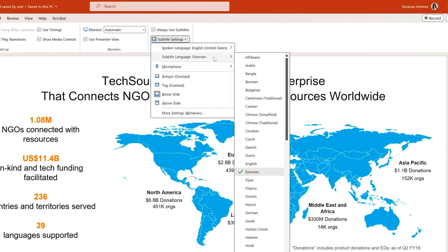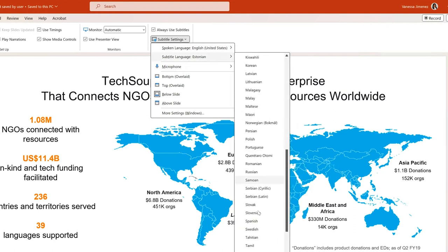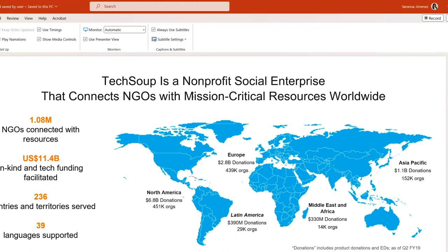For me, I will be speaking in English and I want PowerPoint to translate it to Spanish, so I will select those languages.